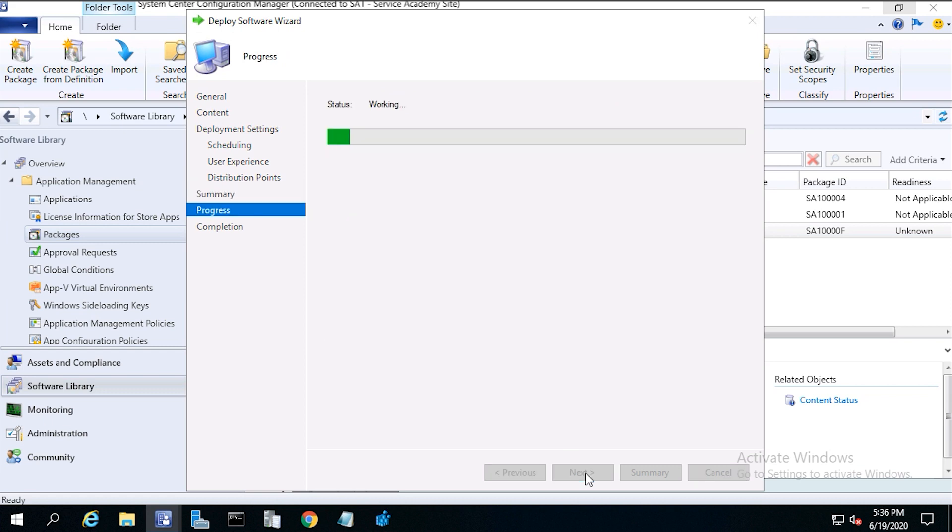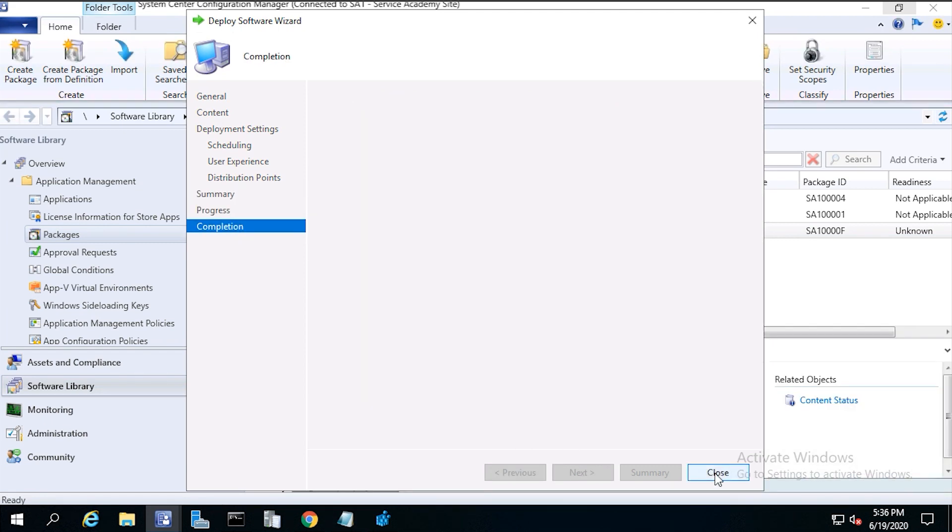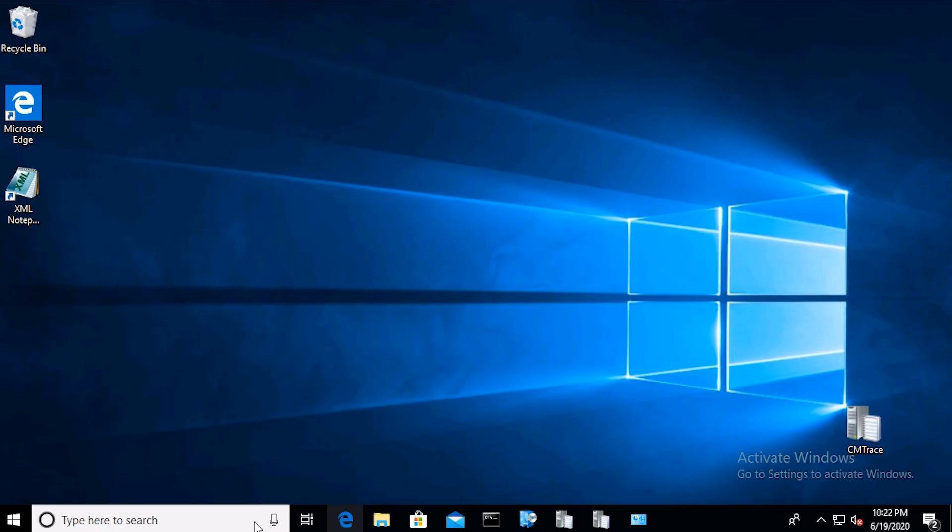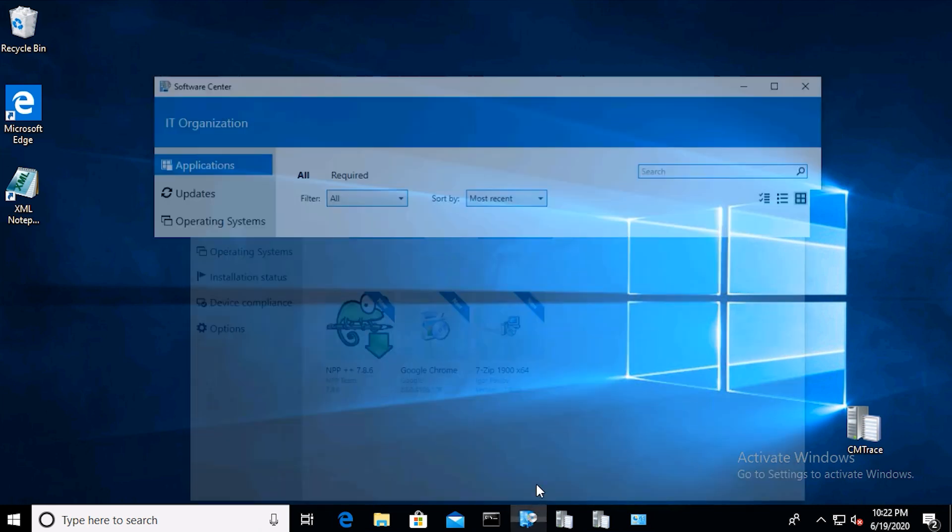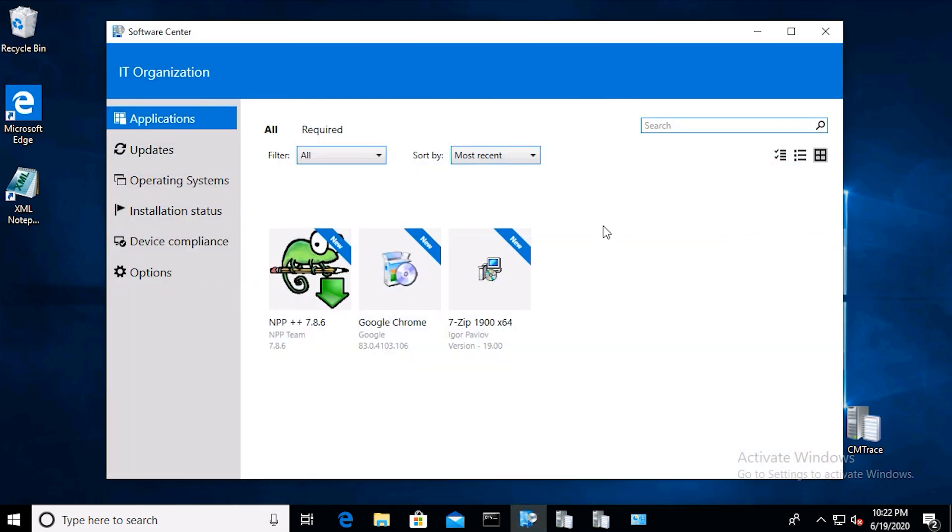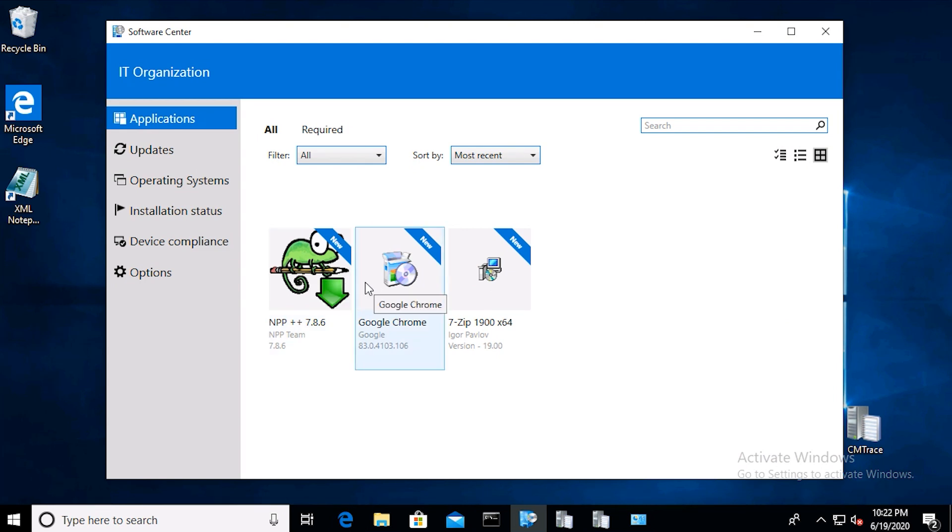Then next again, then click close. Now from the software center of the windows 10 computer, because I chose required, the program should automatically install.